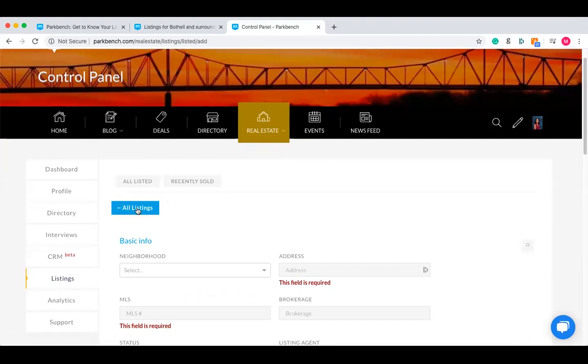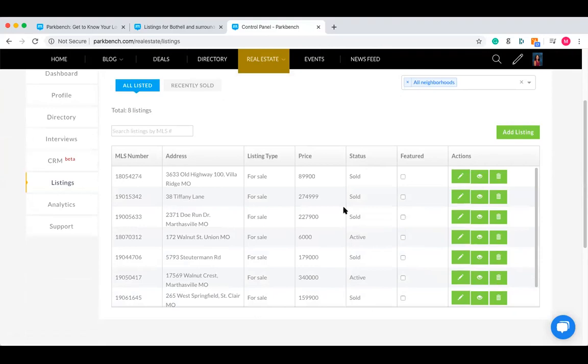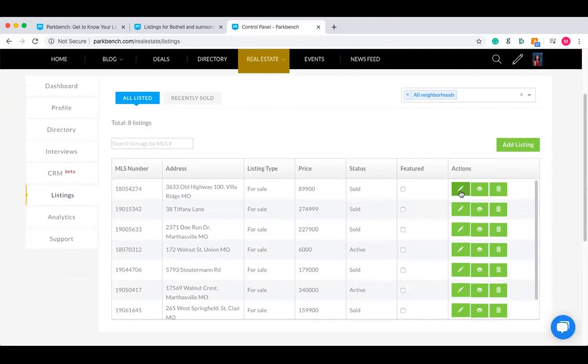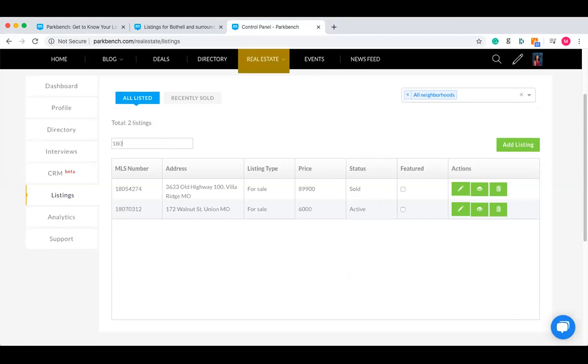Once you have filled this information out, you click 'add.' When you do that, it will add the listing into this little database here. You can see that Lisa has added in eight of them. You can edit them, view them, and delete them if you want. You can also choose which two you'd like to promote as those main two listings on your homepage. There's also a search section which allows you to search for a listing by a specific MLS number. This is only going to search the listings that you've uploaded yourself.